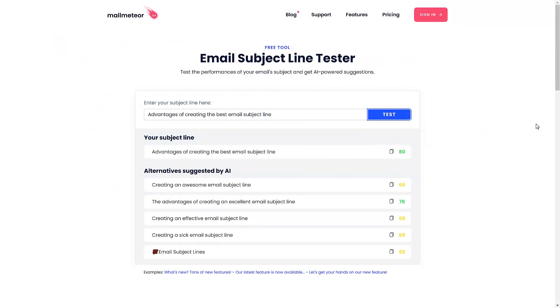Thanks for watching this quick video and for using MailMeteor. We hope this tool improves your email campaigns.